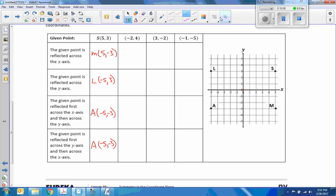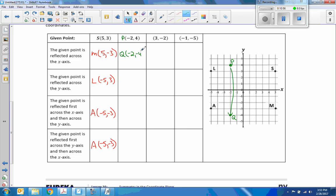Now we're going to take the point P at (-2, 4): negative 2 over, 1, 2, 3, 4 up — right here. I'll call that P. Reflect it across the x-axis — we put P down here. P is (-2, 4); reflected across the x-axis we get Q at (-2, -4). The x stayed the same and the y changed signs.